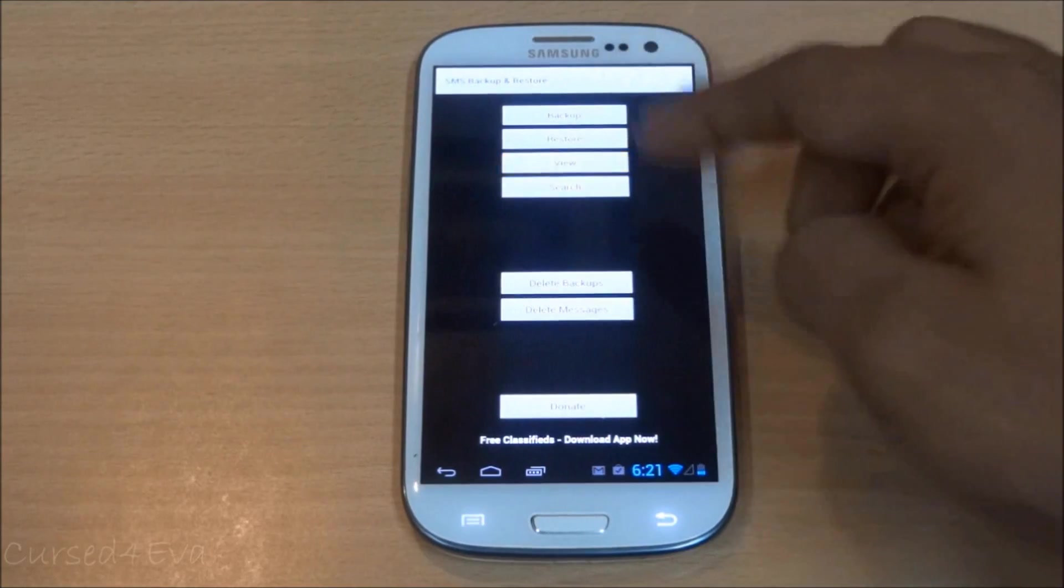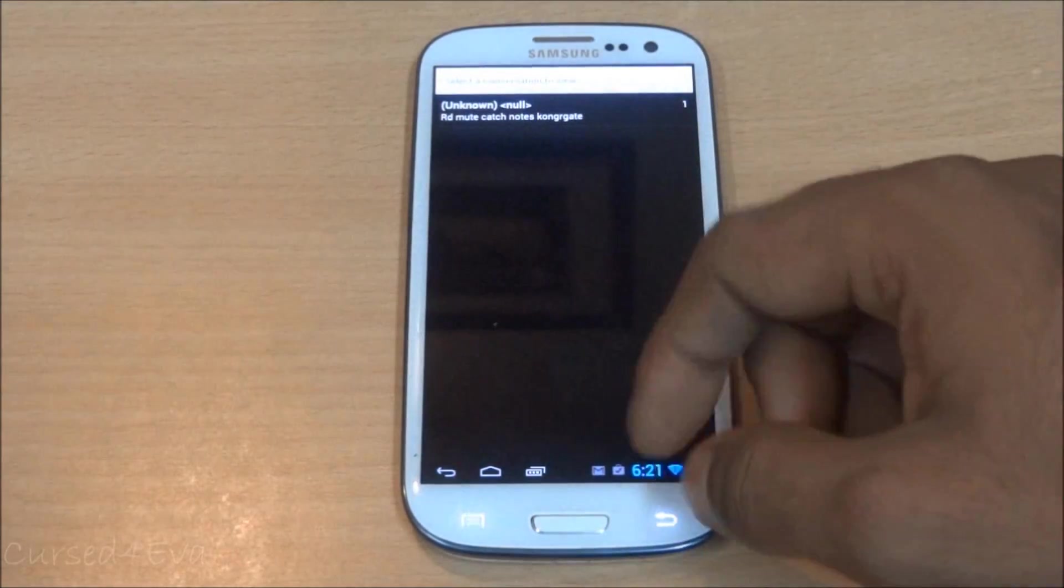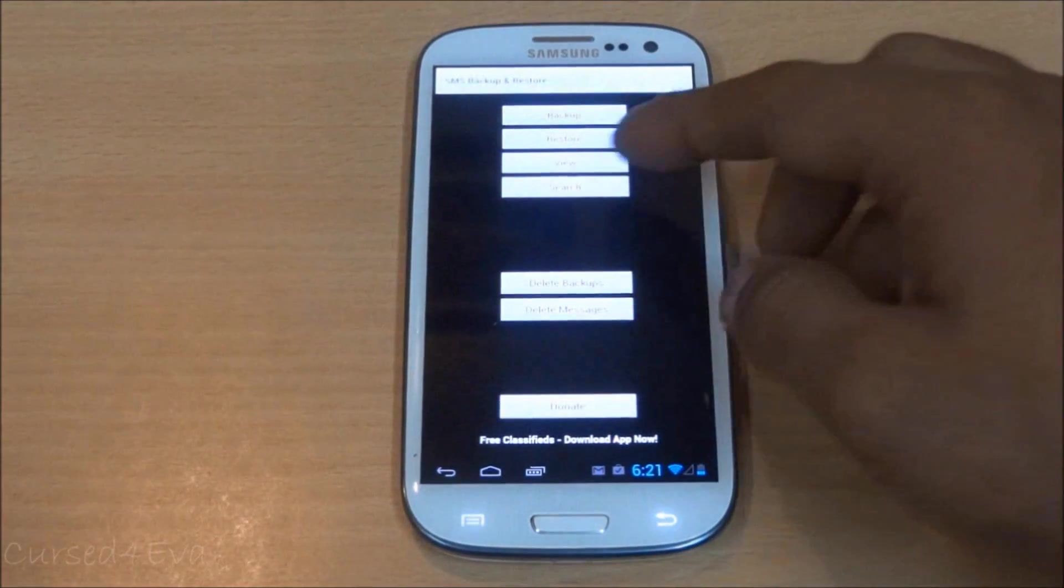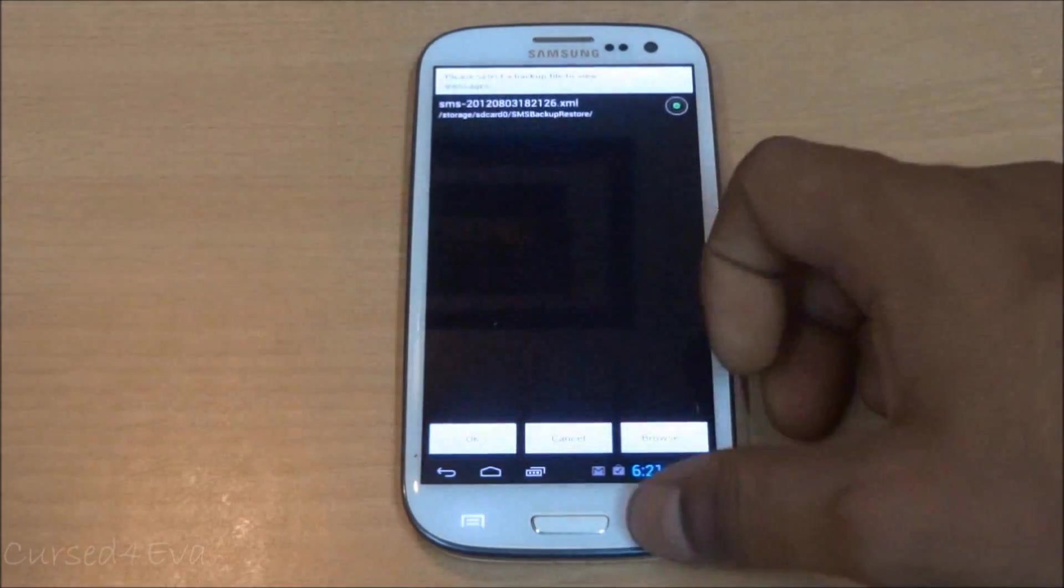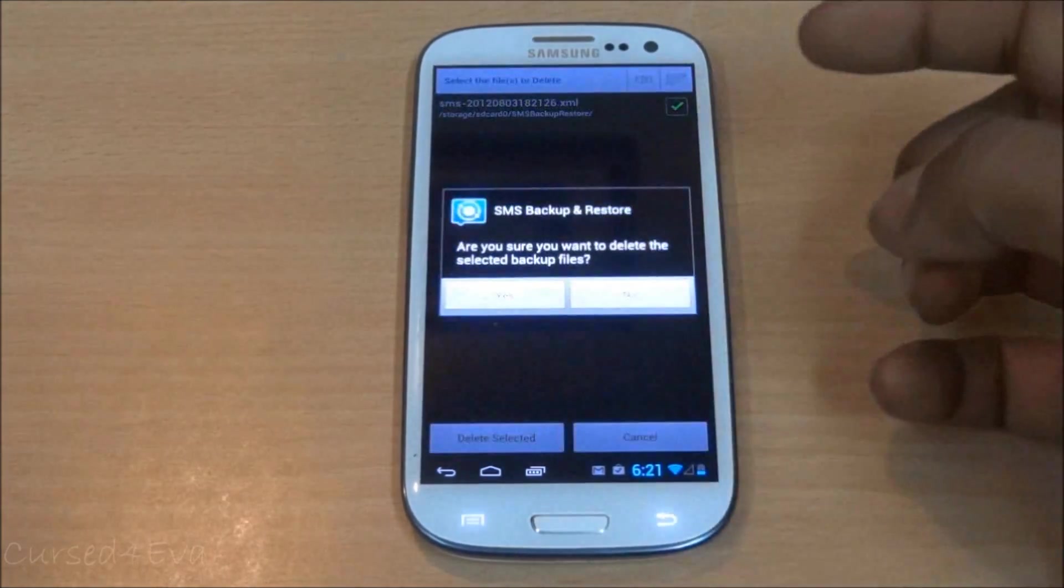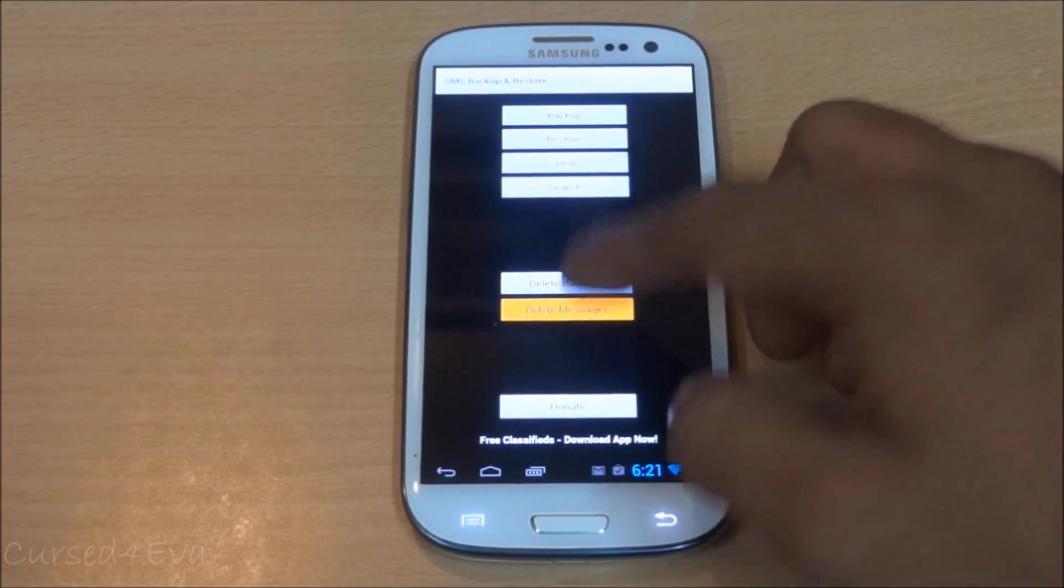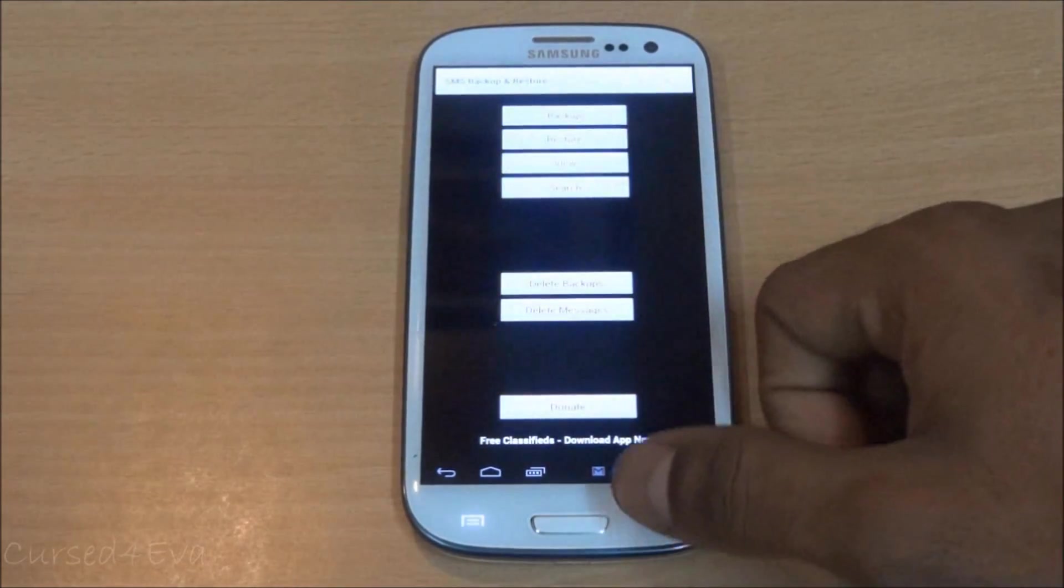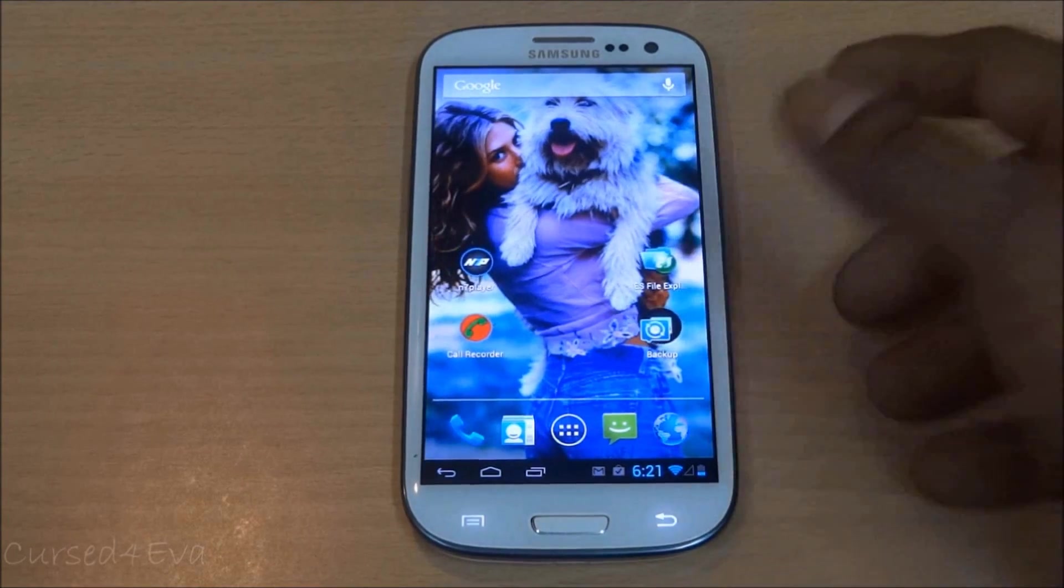You can view that, and you can just search for a certain SMS. We just saw view, delete the backups, and delete messages as well. So that's pretty much it for the backup and restore apps.